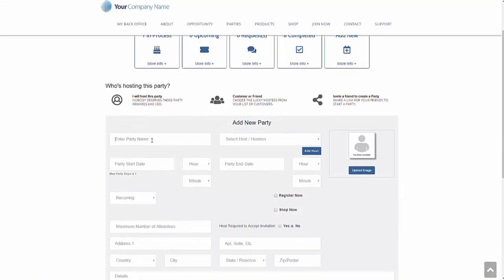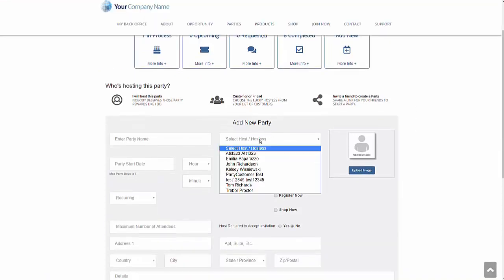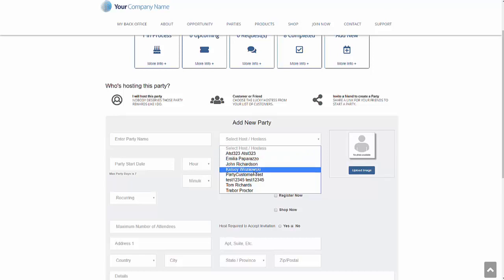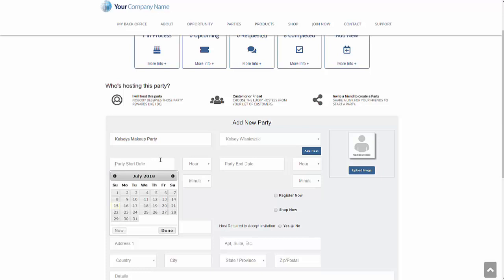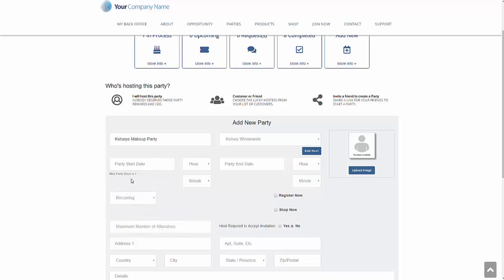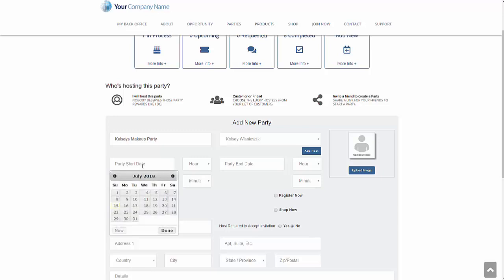And we're going to go ahead and let's see the name of the hostess. We can go ahead and pick a hostess here. I'm going to go ahead and pick Kelsey is going to host the party. And we're going to put Kelsey's makeup party. And you can see here that the company has determined that the maximum number of days a party can be is seven days. We're going to go ahead and select next Saturday for the party.